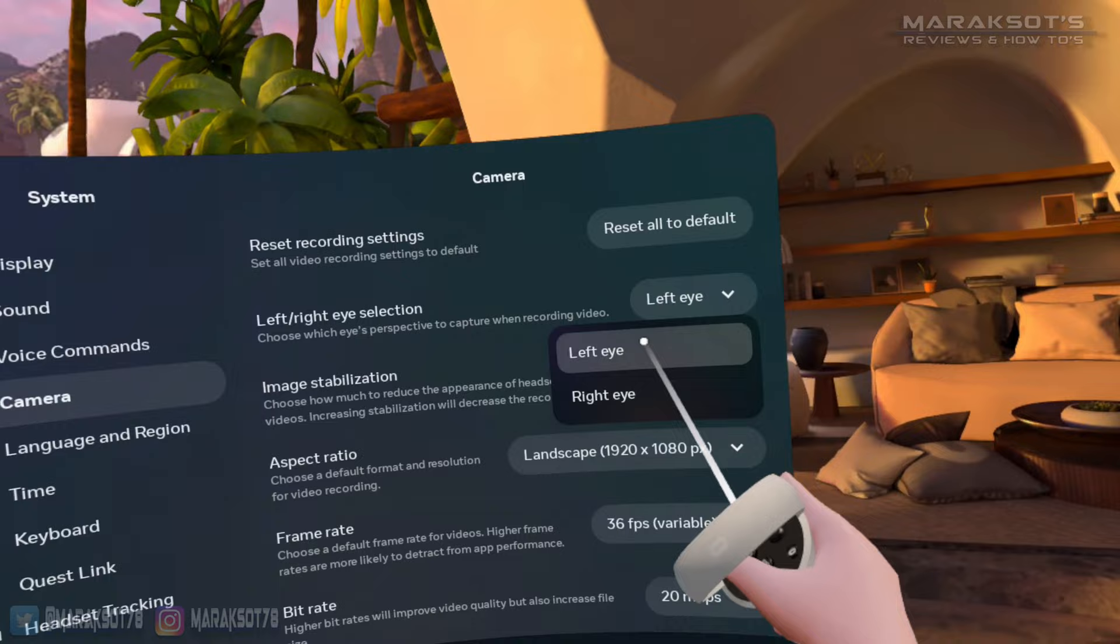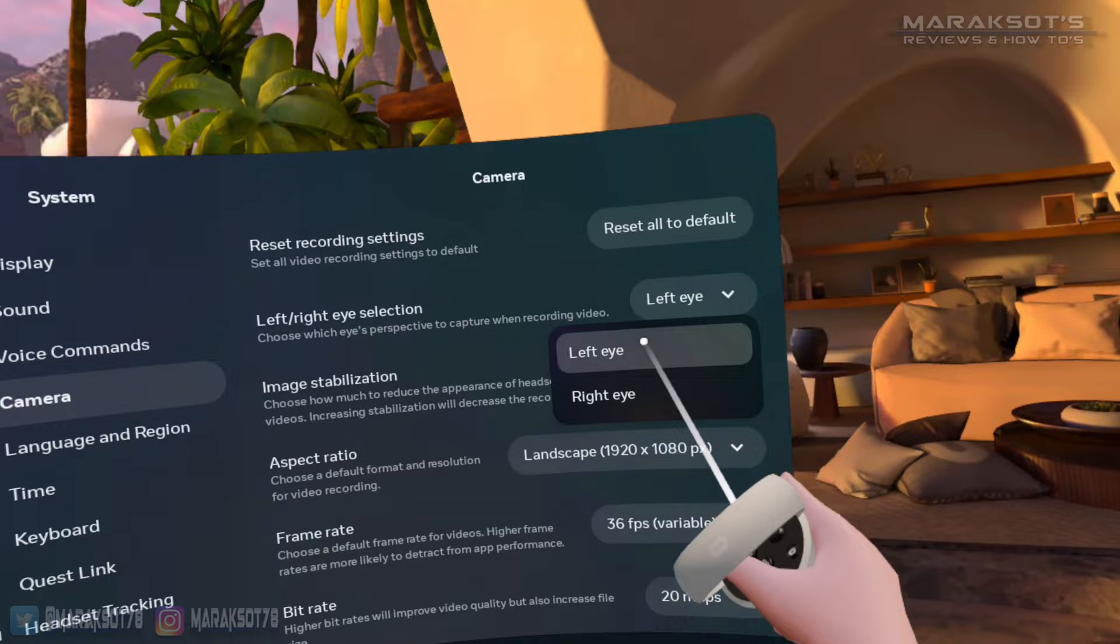The other option, image stabilization, helps your recordings look smoother when people are watching them back. It's just a fact of life that we don't hold super still. There's a lot of very small amounts of jitter to our head movements, so turning this on can help stabilize your footage, making it more tolerable for those people that are watching it.